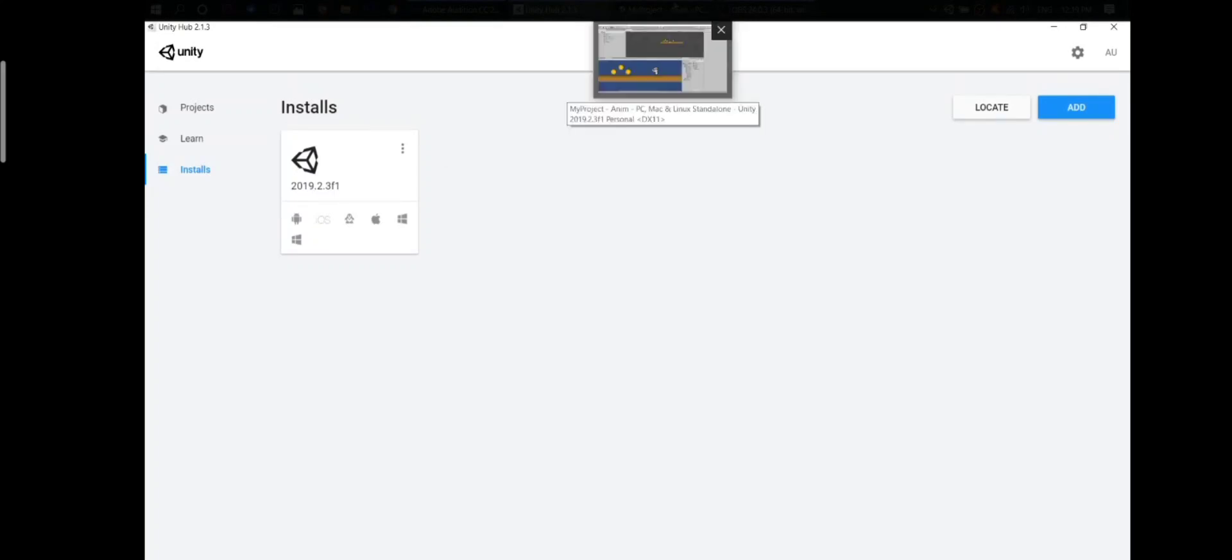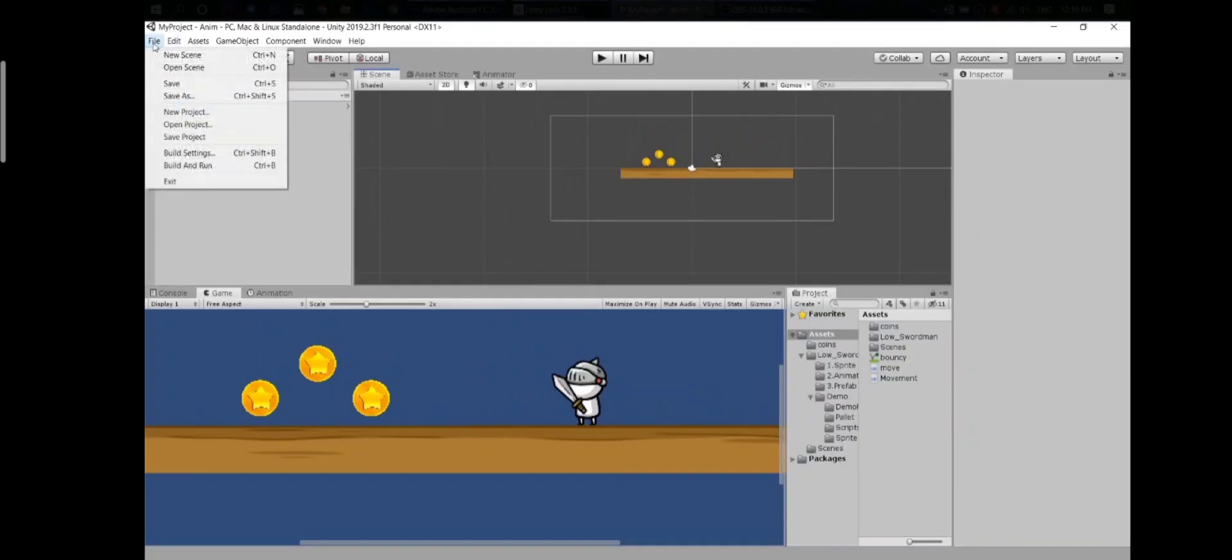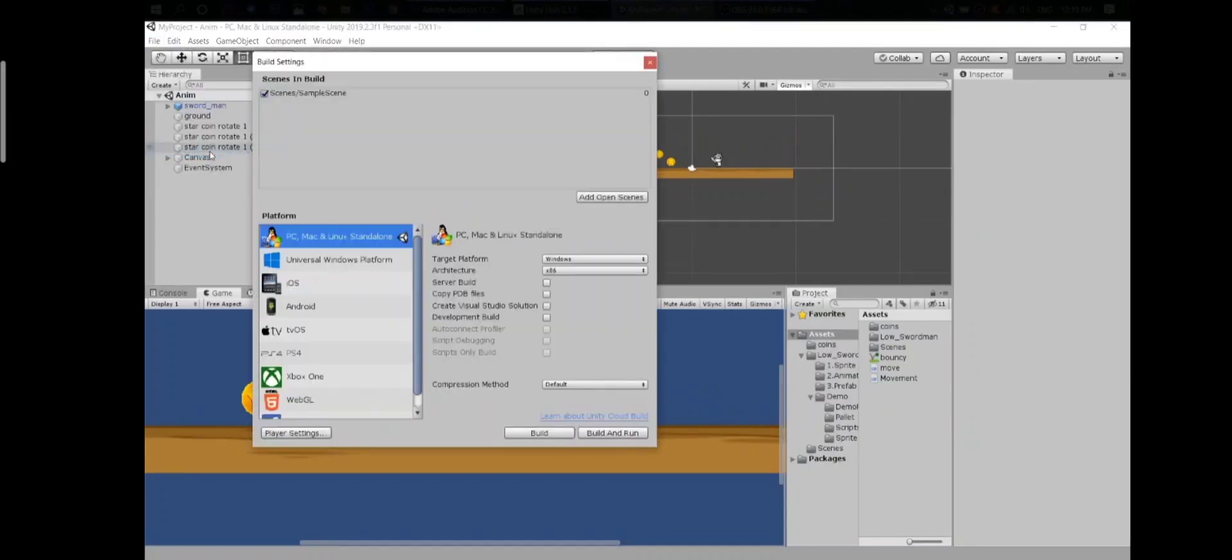Your next step is to go back to your project, go to File, Build Settings. And right here we have all the platforms.